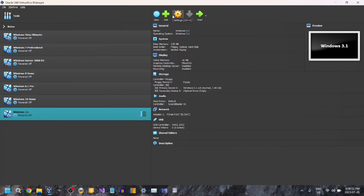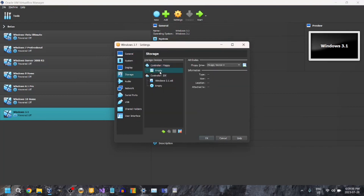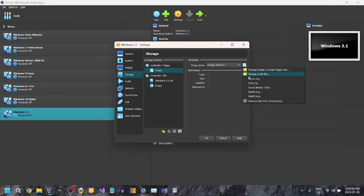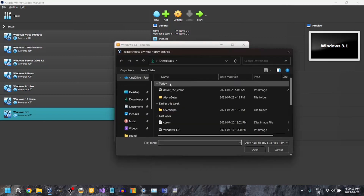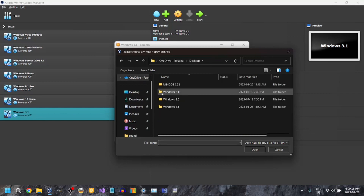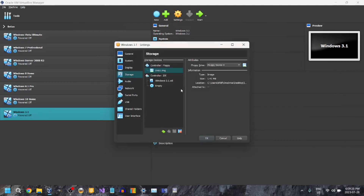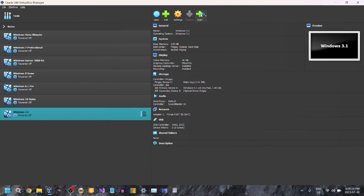Now we're going to go to Settings, then Storage. There's a floppy drive with a little drop-down here — choose a disk file. First, we need to install MS-DOS. The link will be in the description. Make sure disk 1 is inserted, click OK, and start it.